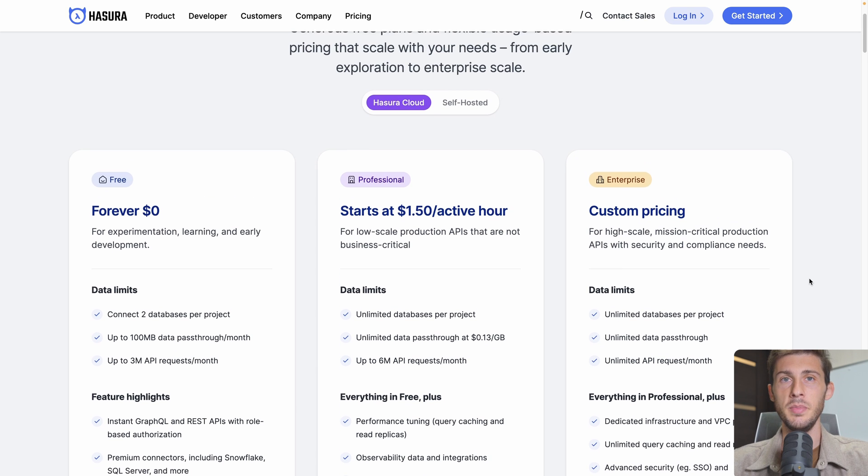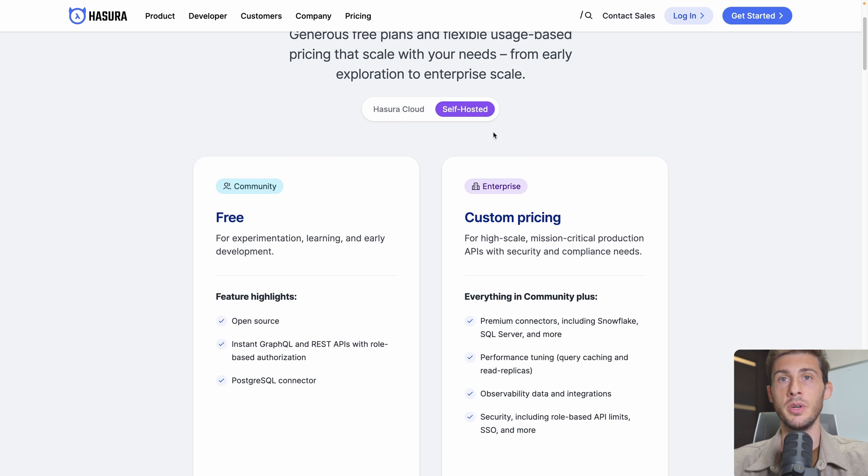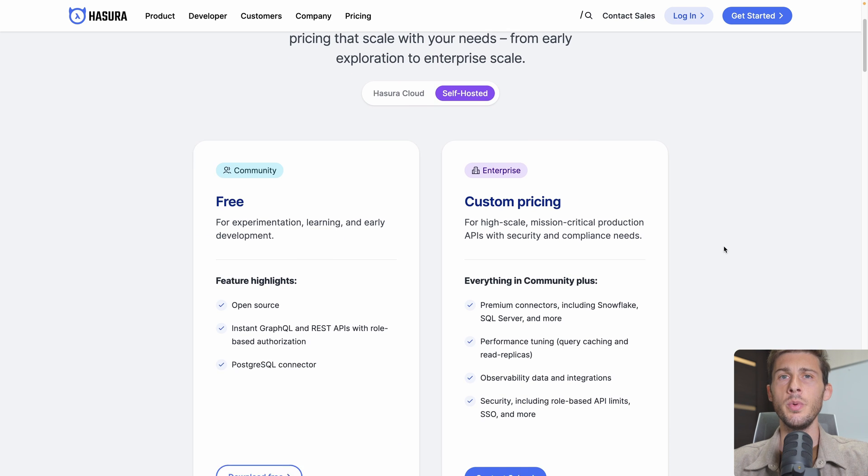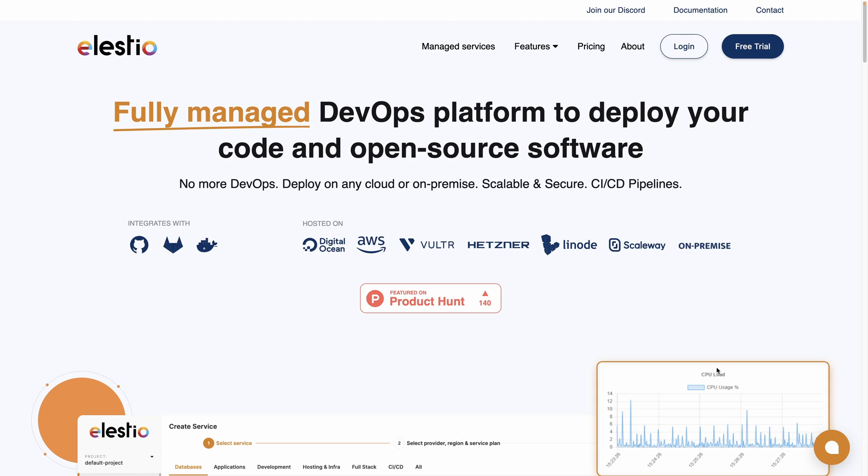To bypass those limits and have the data owned on our servers, we will use the self-hosted version by using our platform LSTO.